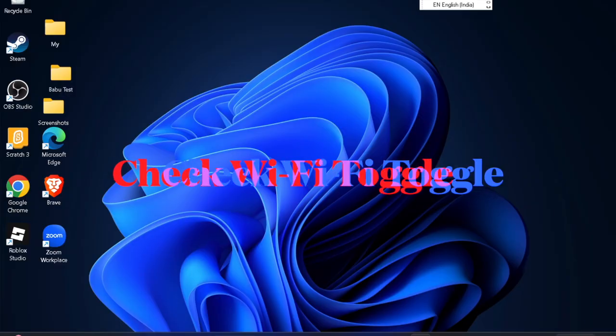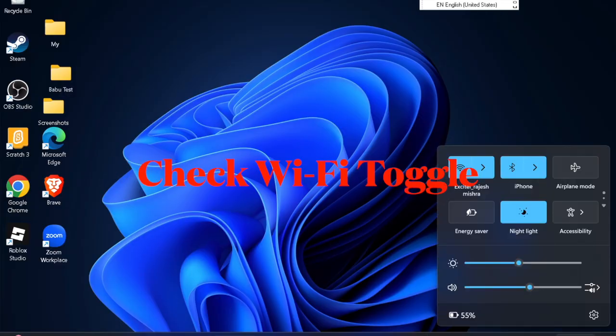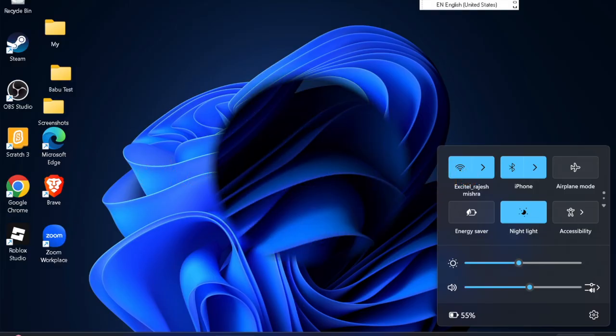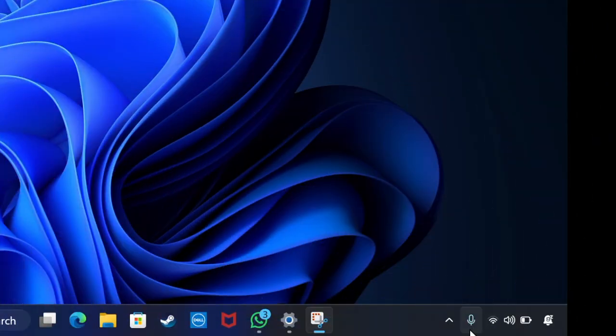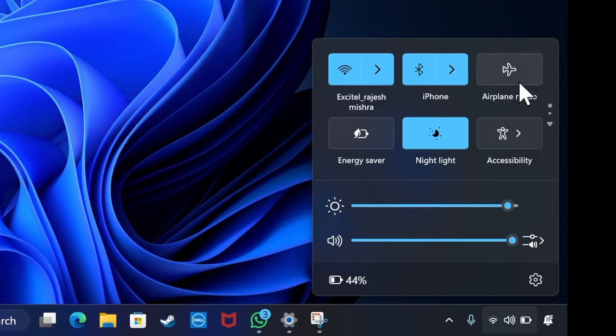First, start by checking the basics. Ensure that Wi-Fi is turned on and that airplane mode is disabled on your device. You can quickly verify this from the taskbar network icon. If the Wi-Fi switch is missing, it may indicate a driver or adapter problem.